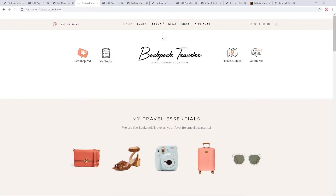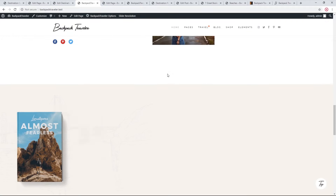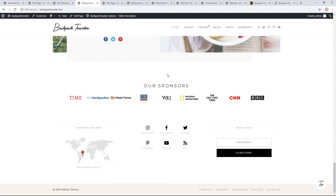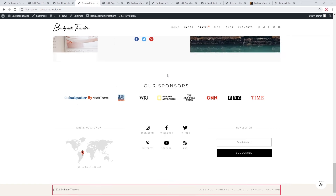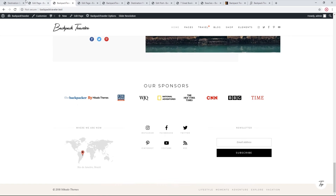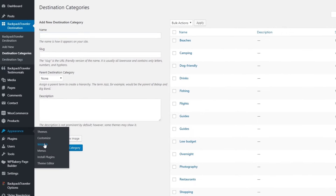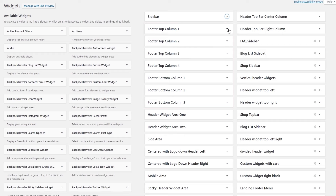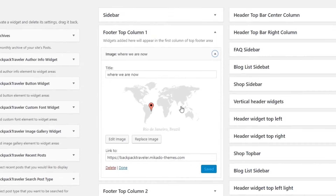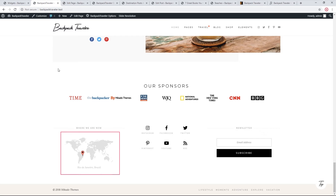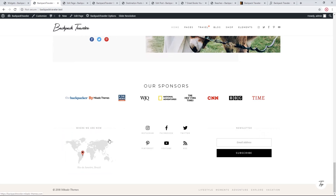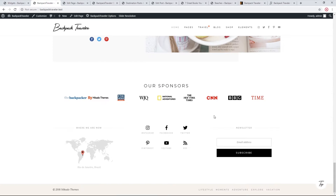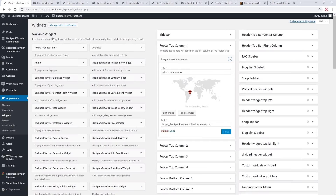Let's go back to the home page and talk about the footer. The footer is comprised of two sections: a top footer and a bottom footer. To add content, navigate to Appearance > Widgets and find the footer widget areas. In the Top Footer, 'Footer Top Column 1' contains an image widget with the map — this is a regular image, not a Google Map, and you can change it by editing the widget.